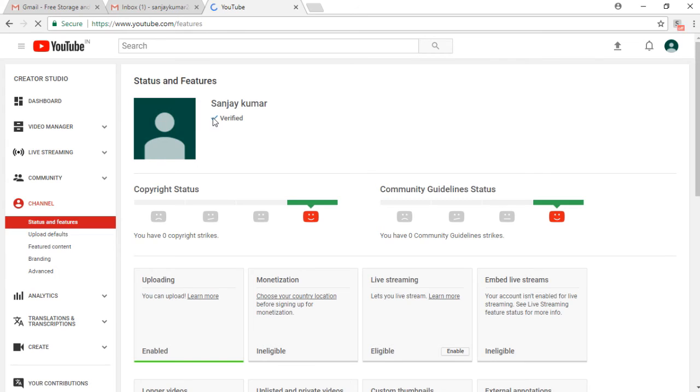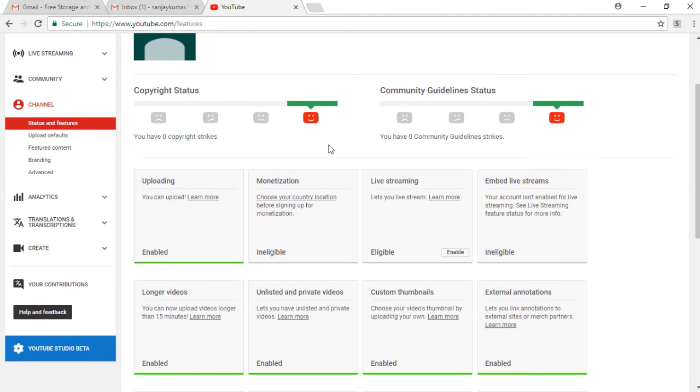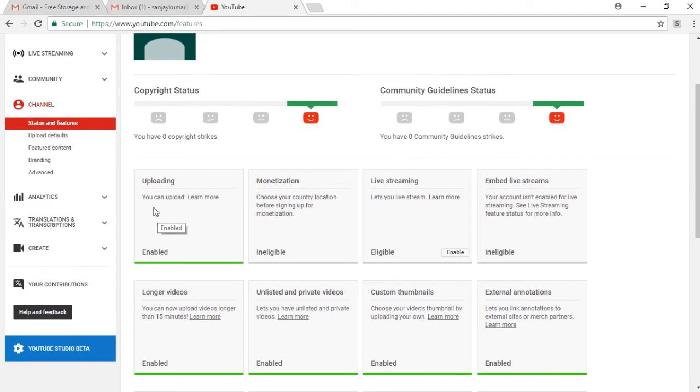Then scroll down and it shows you various columns like uploading, monetization, live streaming, enable live stream, and other things.